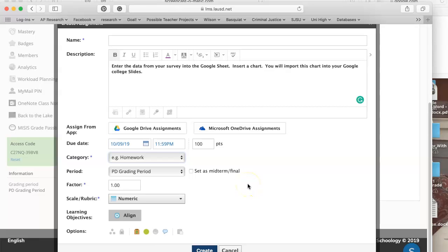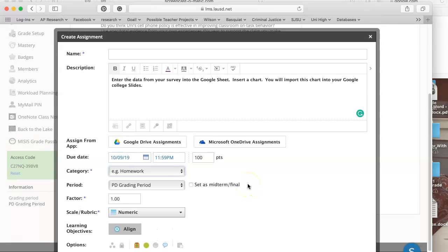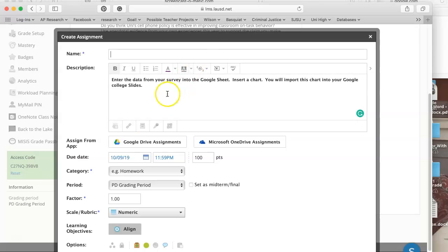Today we're going to be looking at adding an assignment that has an app attached. In this case, one of the Google Drive assignments. I'm going to explain both how to do it and what the advantage is for you and the students.